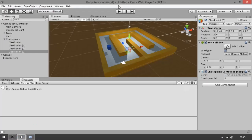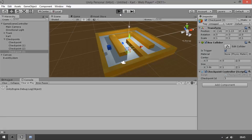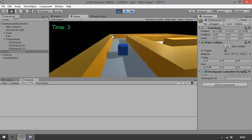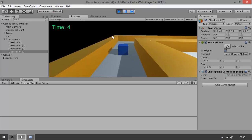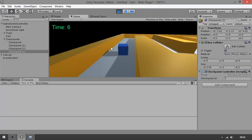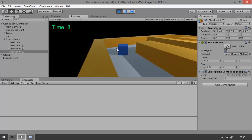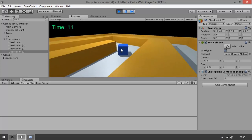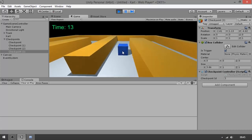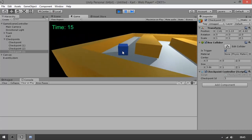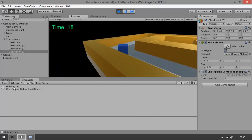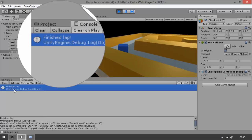Let's go to Unity, wait for the code to compile, and when we hit Play we can move around. Let's go through each of the checkpoints. If this is working properly, we are ready to keep track of how much time we took to finish the lap and give this information to the player. We're moving around — and there we go, we have a 'finished lap' message!